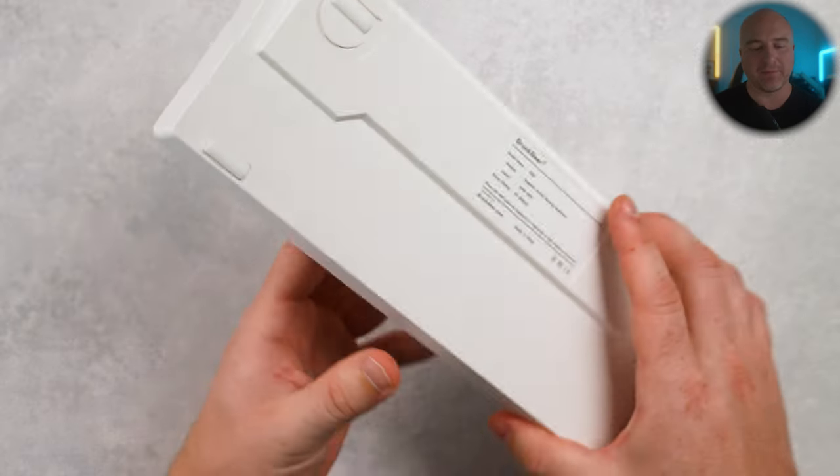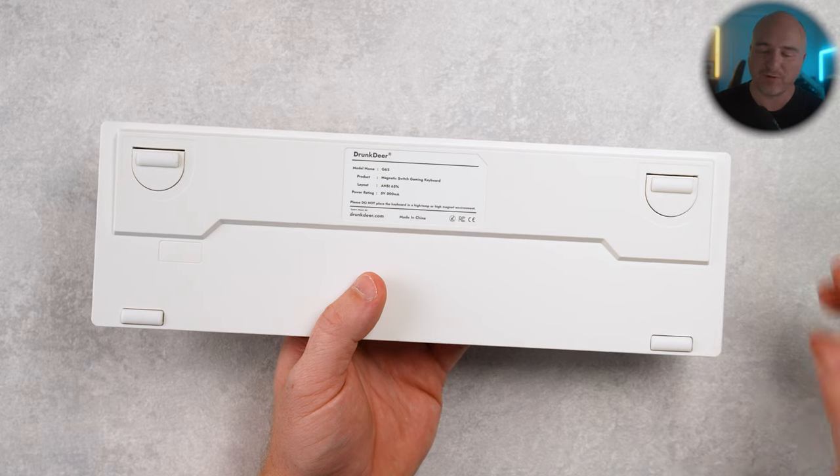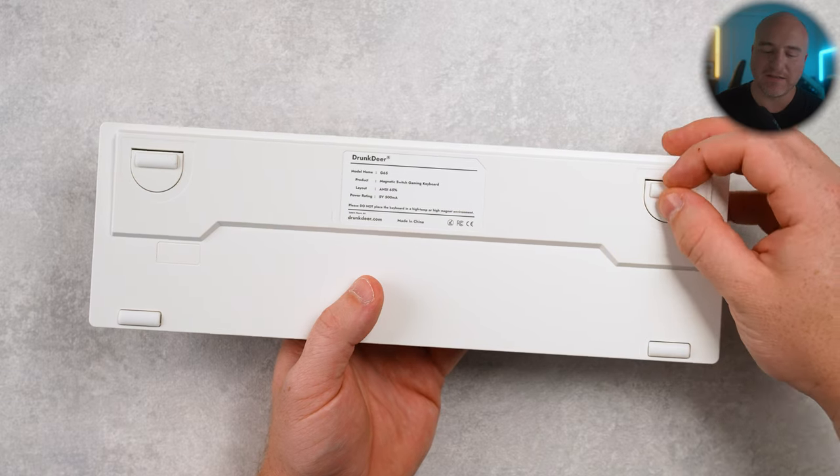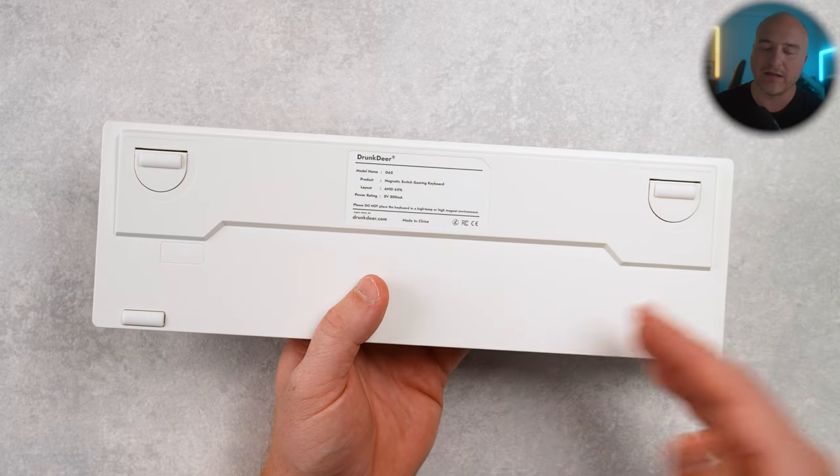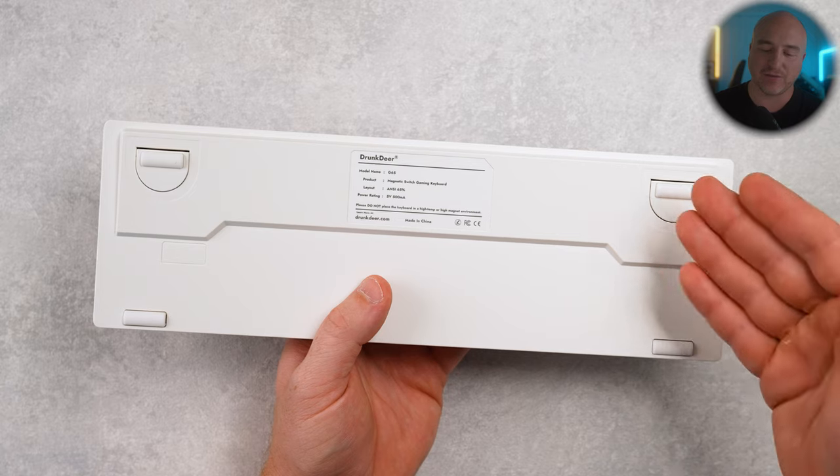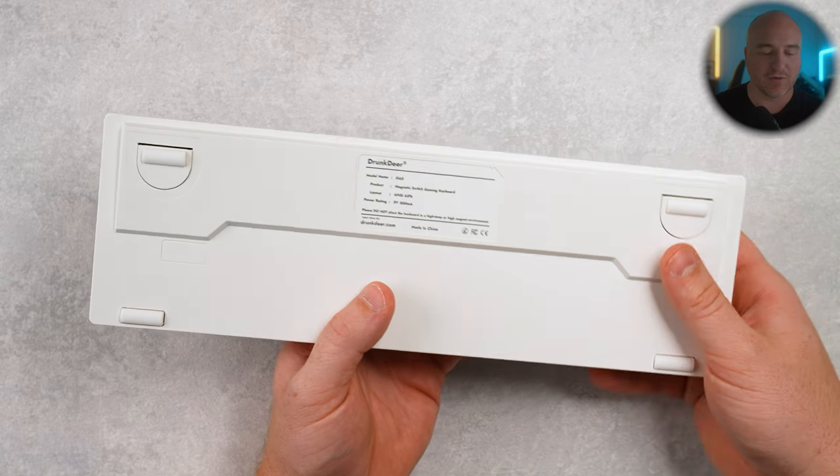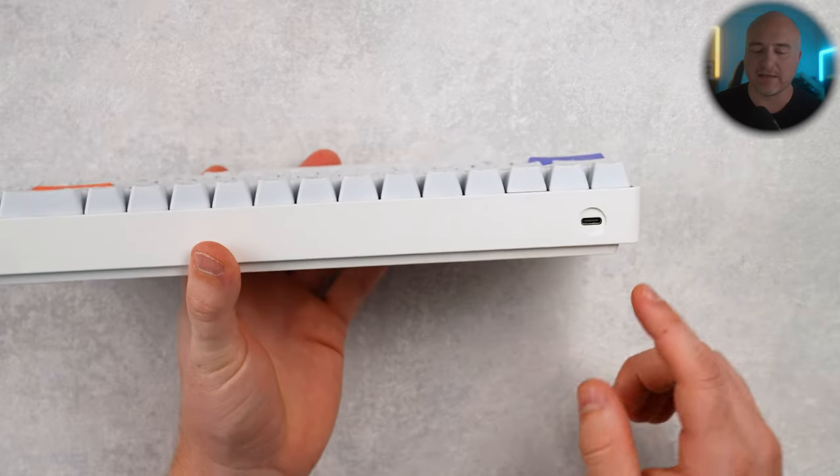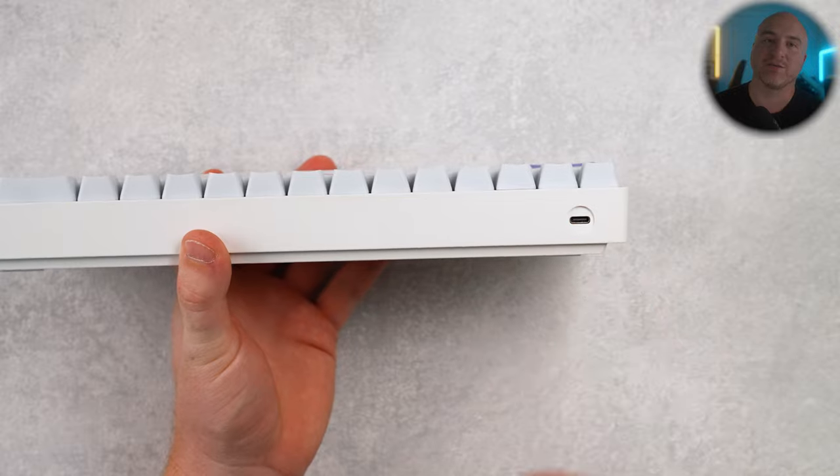It does have a plastic base to it. And when I first received this, I thought that these top feet here did flip out. They don't. It's actually a part of the actual cushioning design that we'll get into shortly. And it does have the USB-C connection right here.